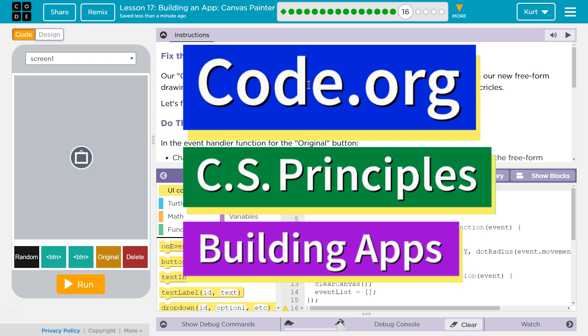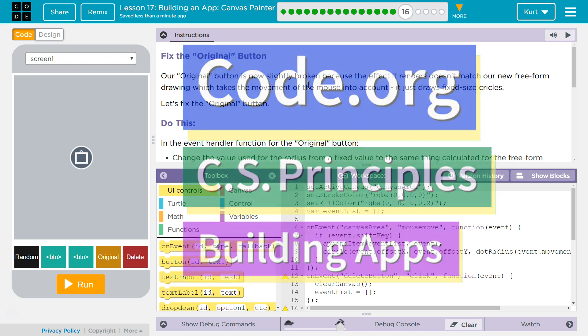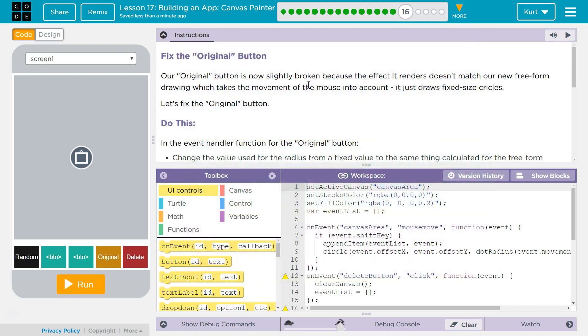This is Code.org. I'm working on CS Principles, Unit 5, Building Apps, Lesson 17, Building an App, Canvas Painter, Puzzle 16: Fix the Original Button.